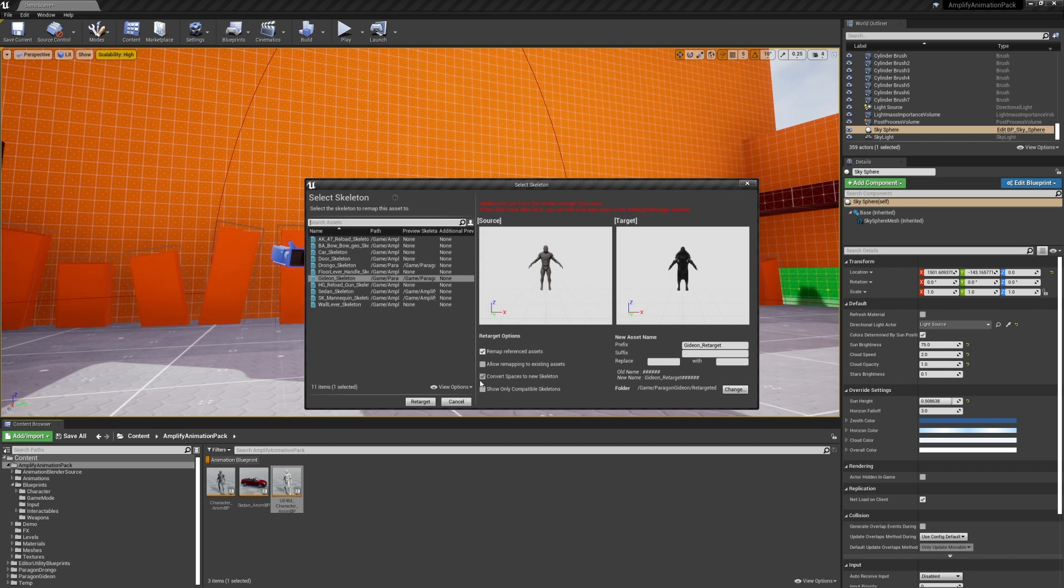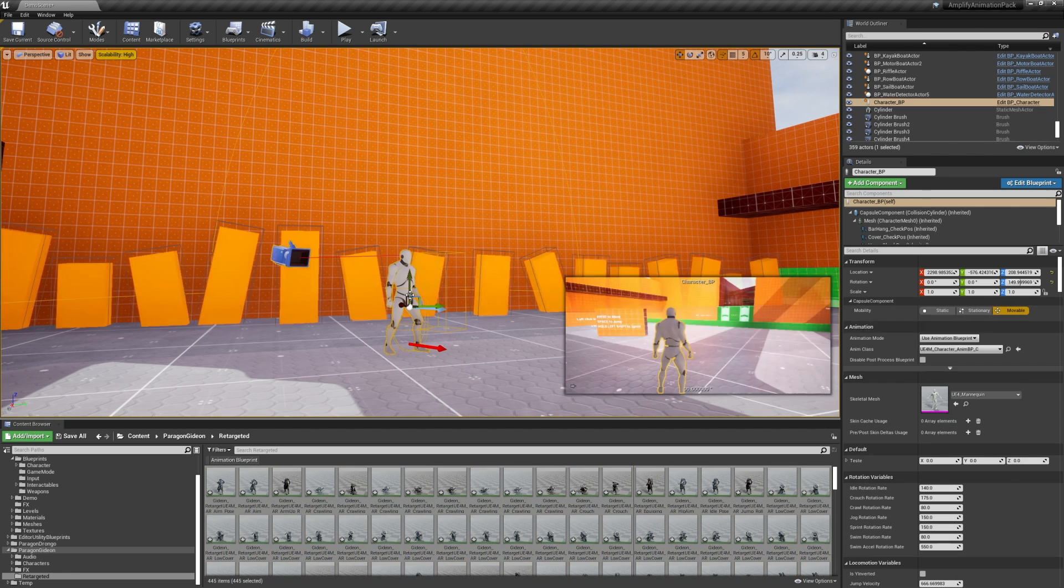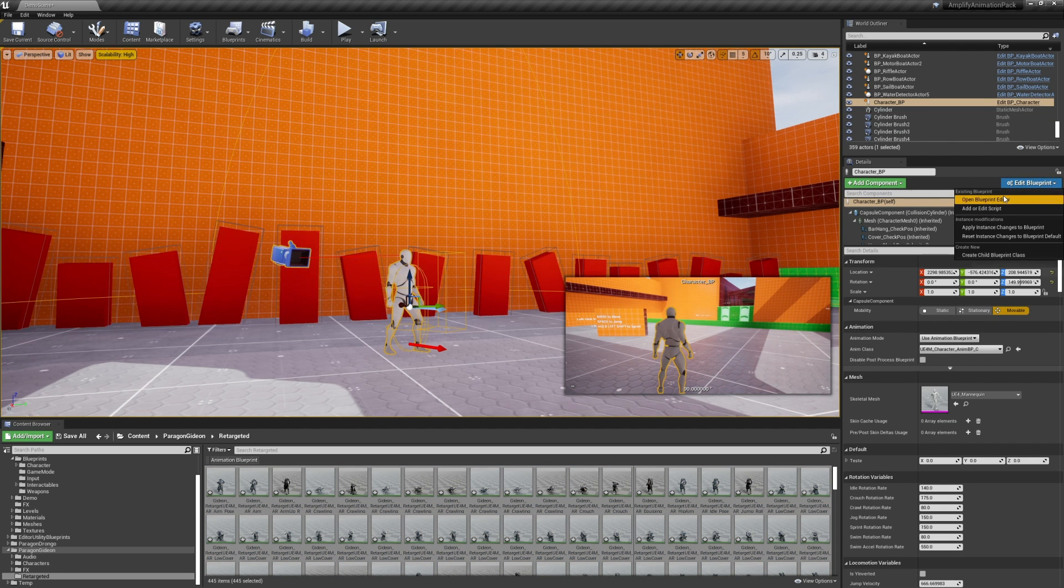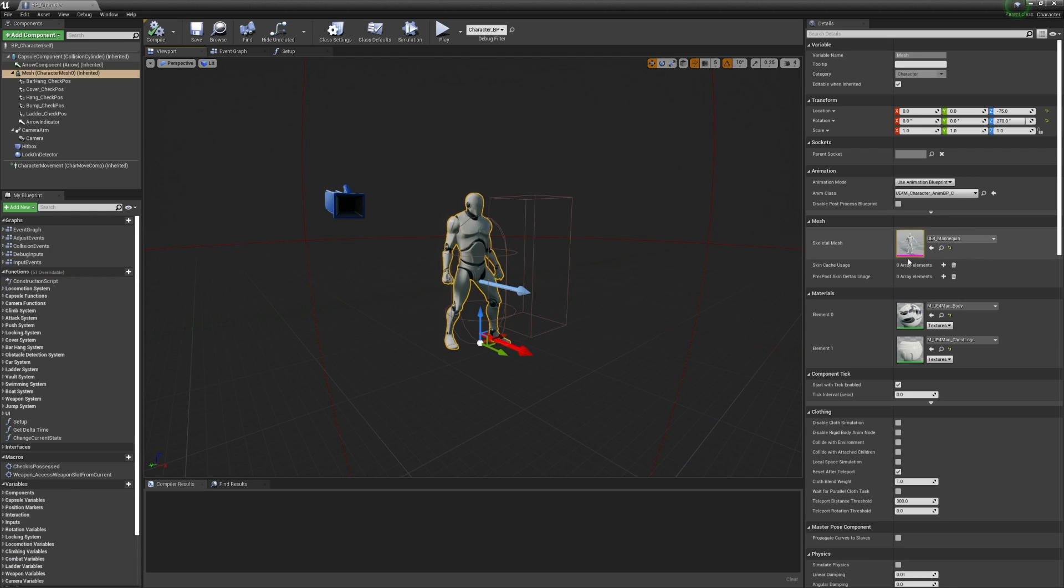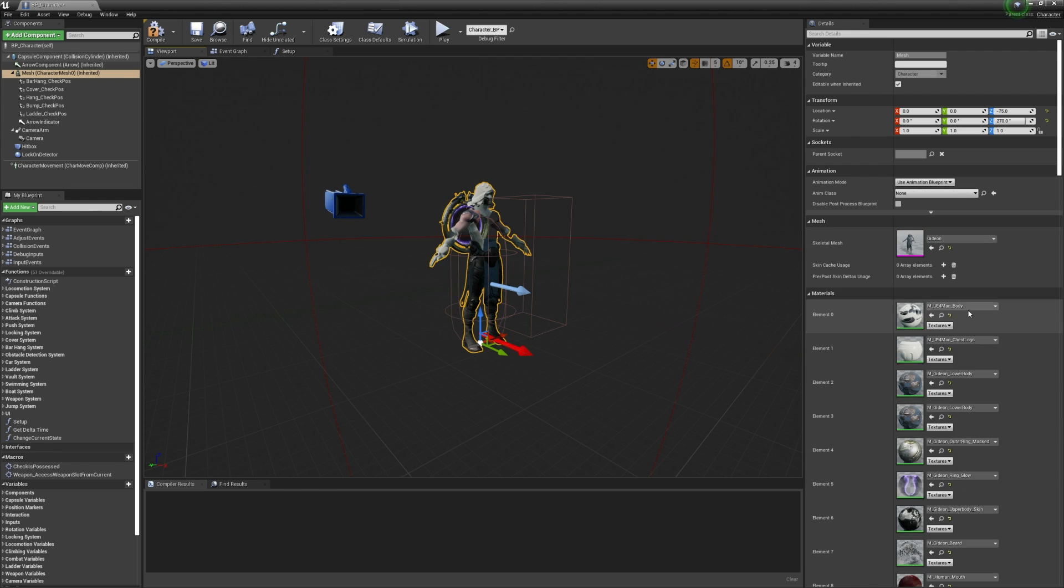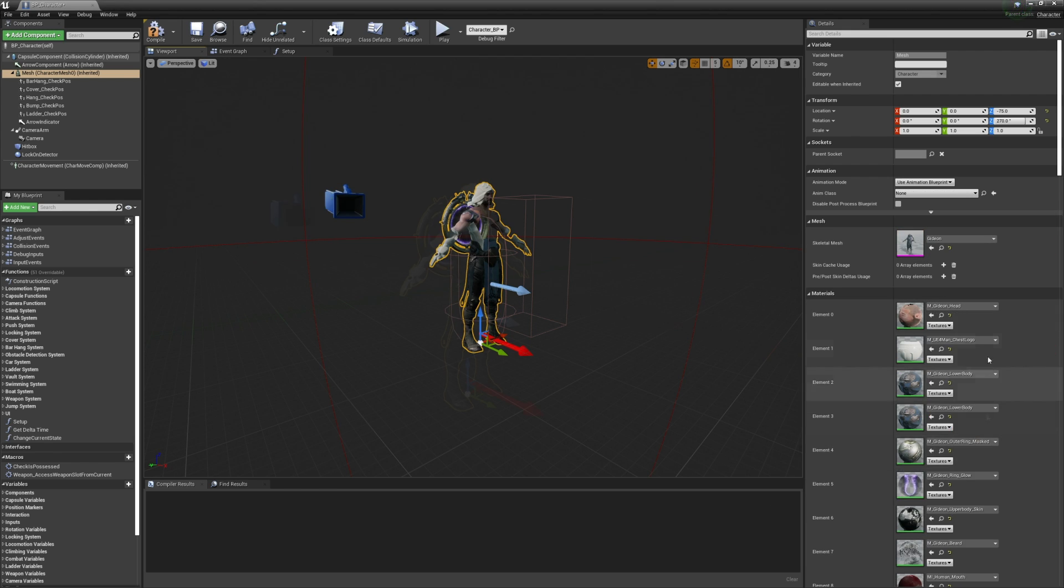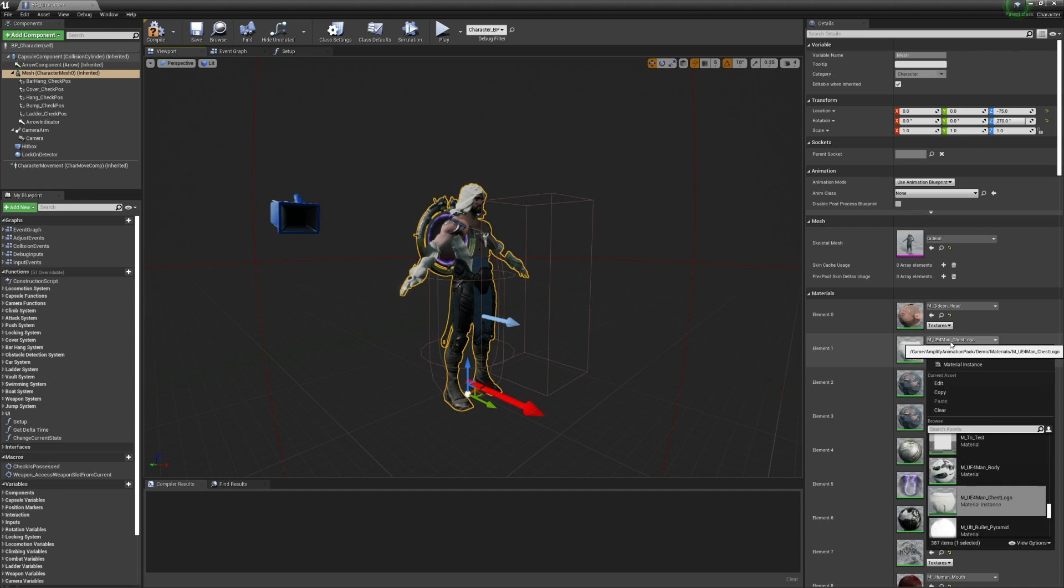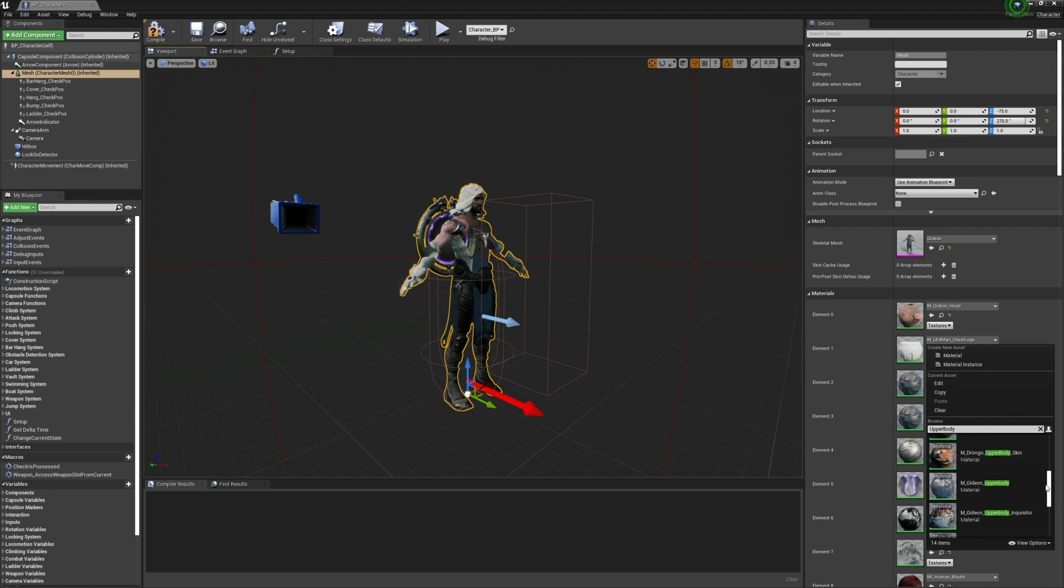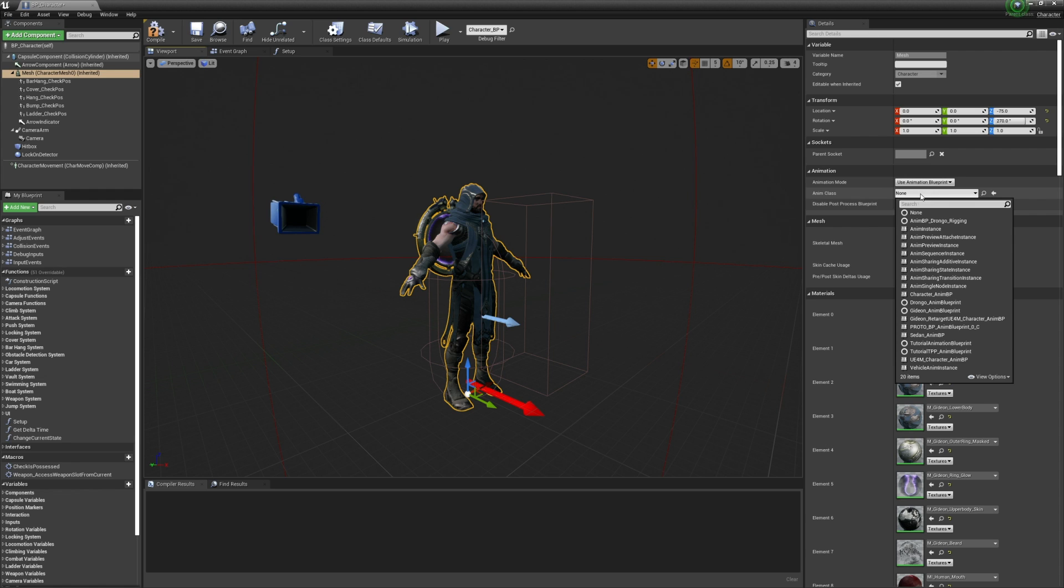After the process is complete, we simply have to follow the same steps as we did before. Open the Amplify Character Blueprint, add the mesh, and apply the required materials. Quite a few in this model. And finally, add the respective animation blueprint.